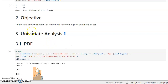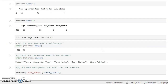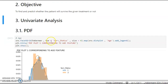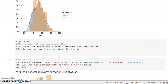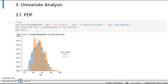Our objective is to predict whether a patient will survive for a given treatment. That is the objective of this case study. After high-level statistics and defining the objective, the next step is univariate analysis — a type of analysis where we use one feature at a time for our complete analysis.